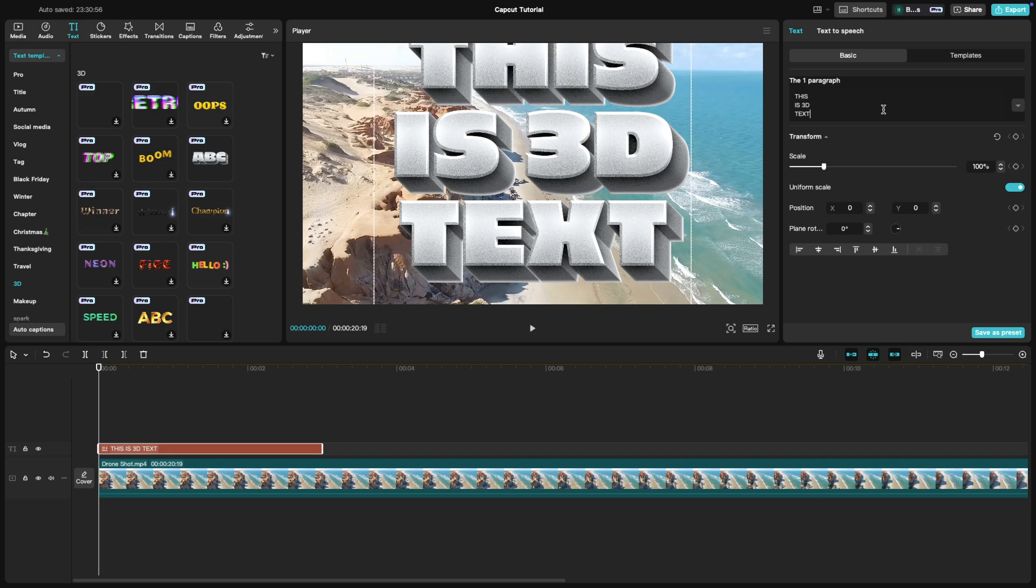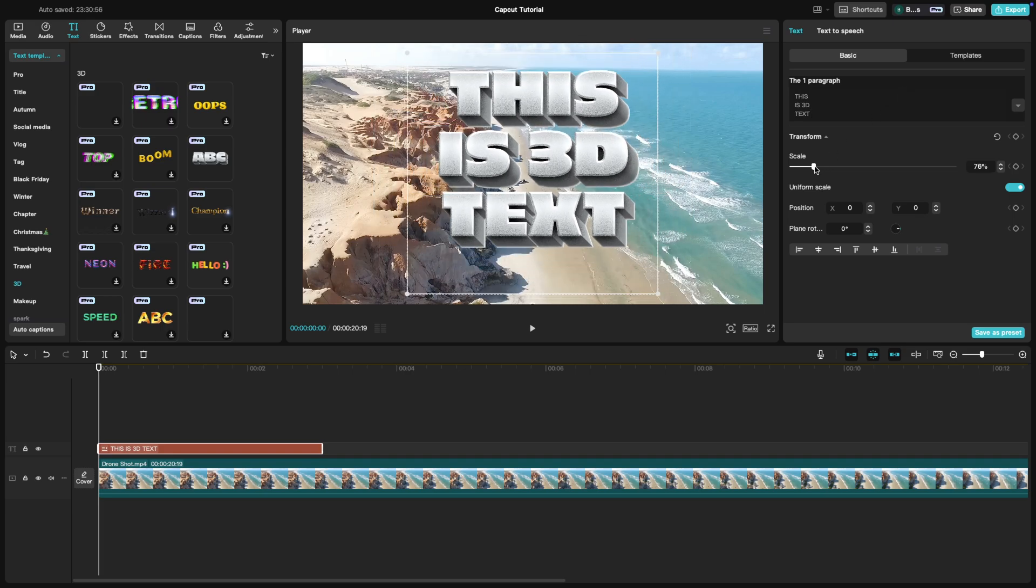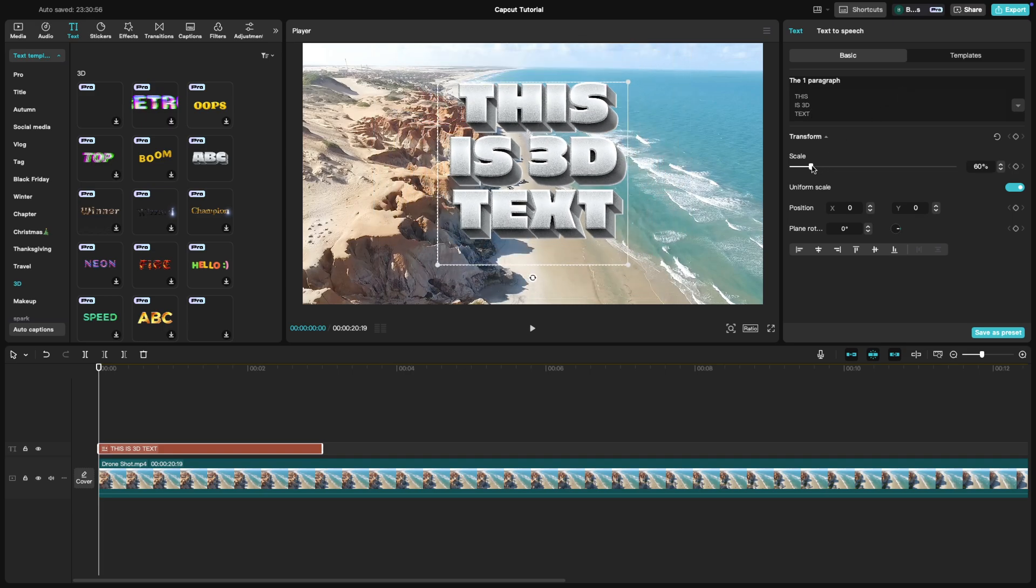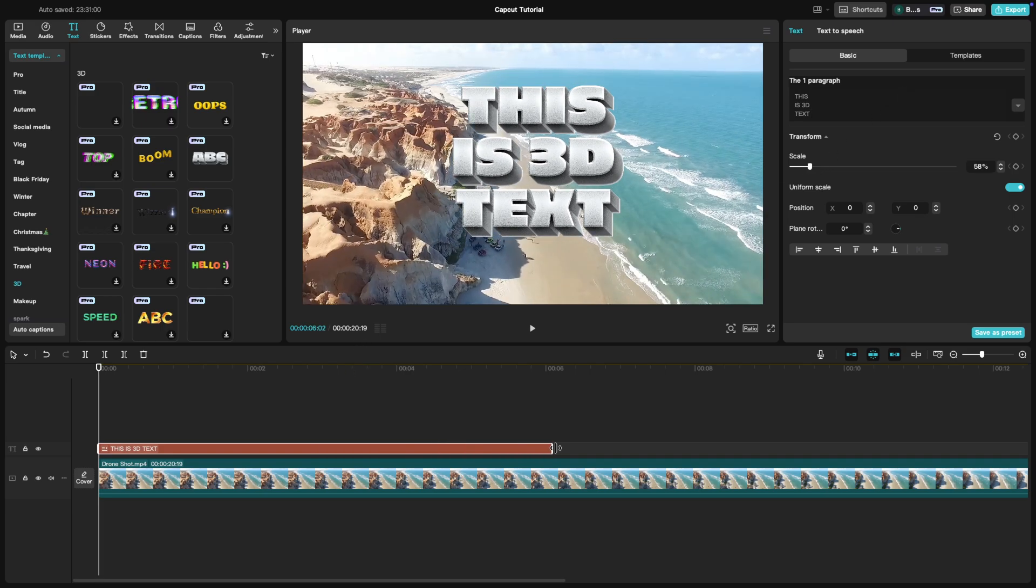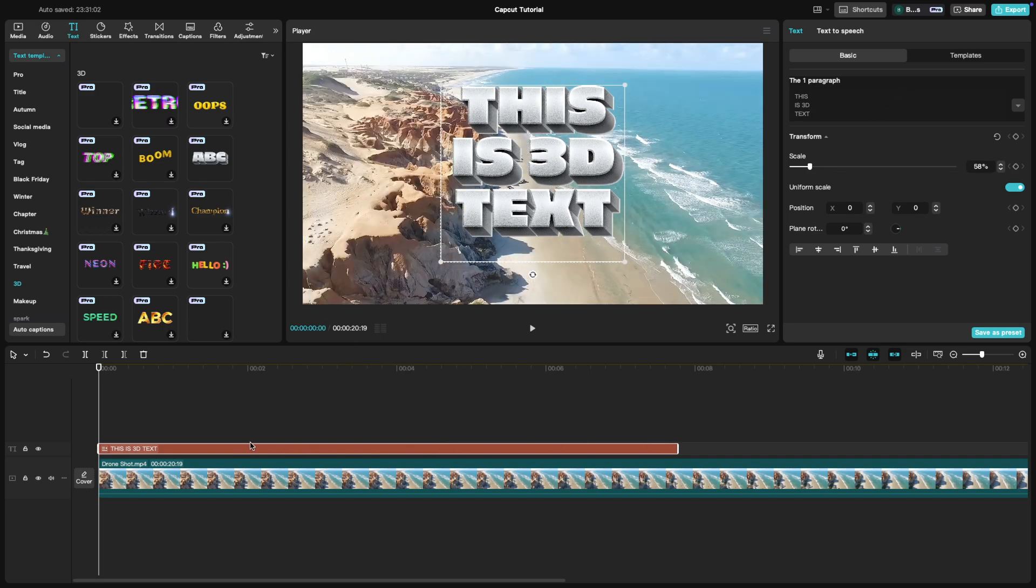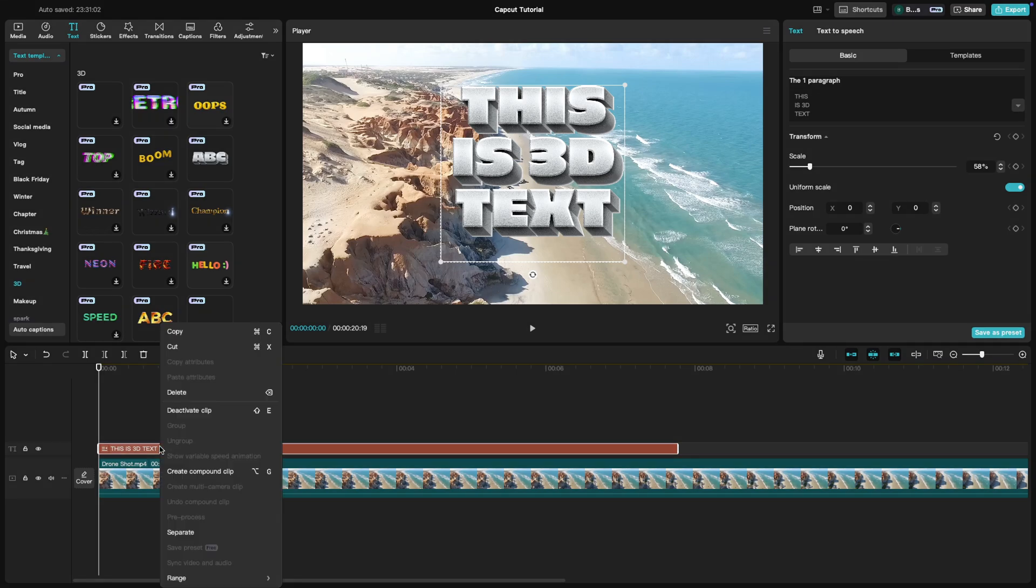To apply animation to the text, you will have to convert the text layer to a clip. So right click on the text layer and choose create compound clip.